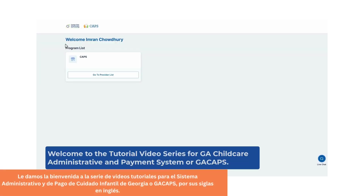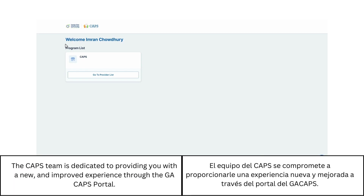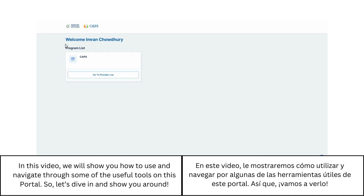Welcome to the tutorial video series for Georgia Child Care Administrative and Payment System, or Georgia CAHPS. The CAHPS team is dedicated to providing you with a new and improved experience through the Georgia CAHPS portal. In this video, we will show you how to use and navigate through some of the useful tools on this portal. So let's dive in and show you around.